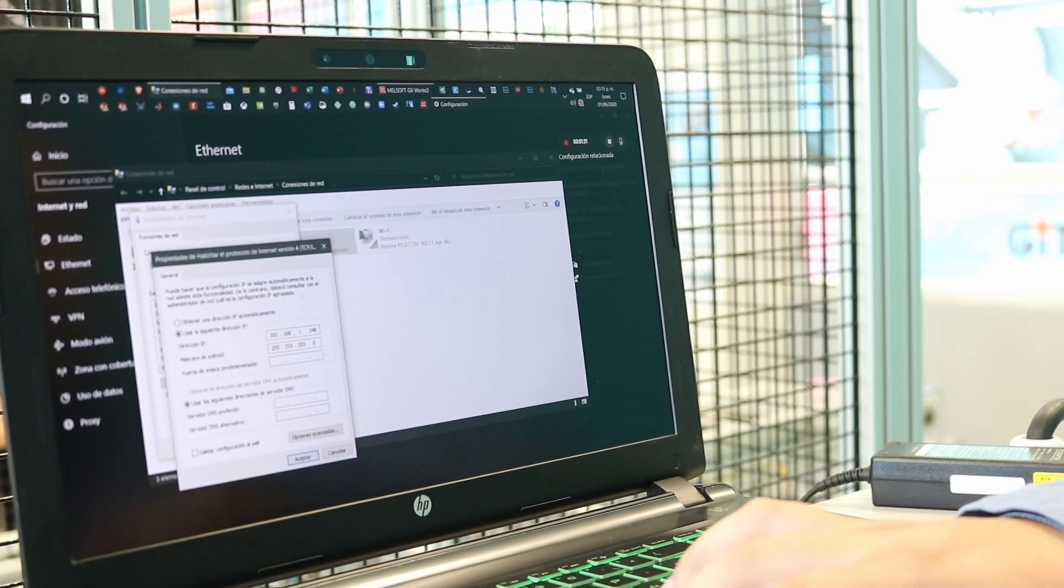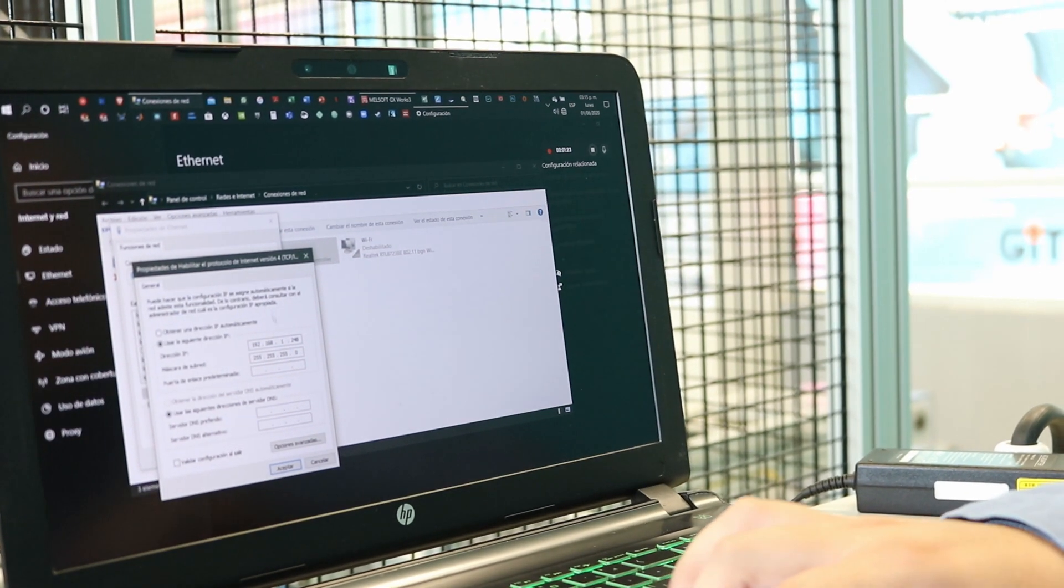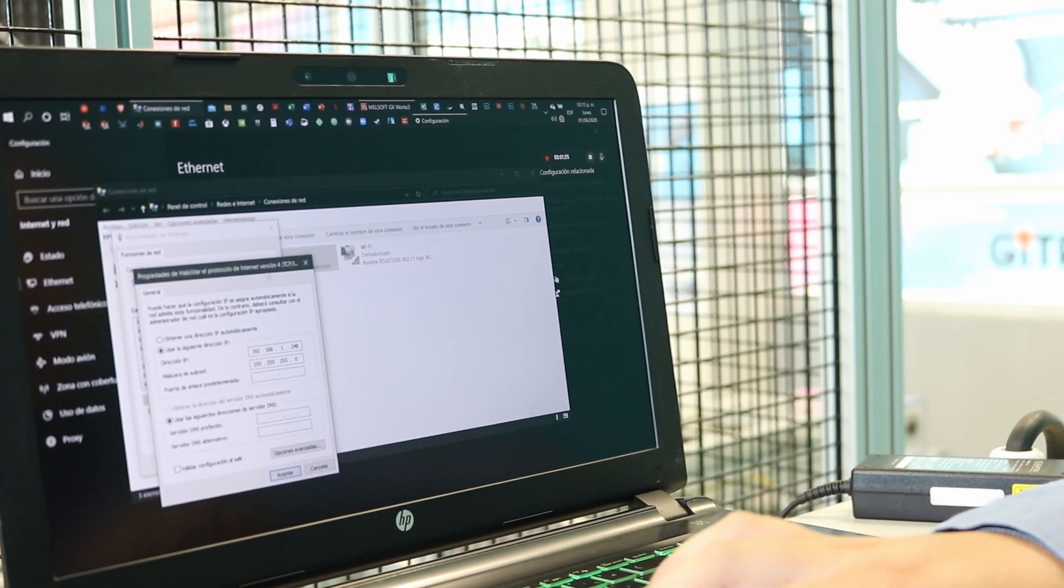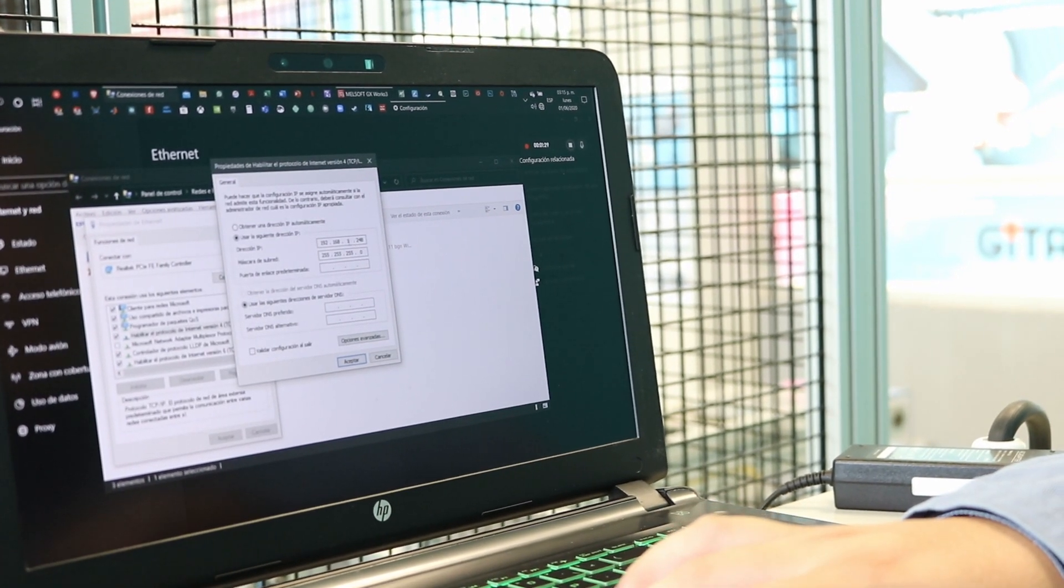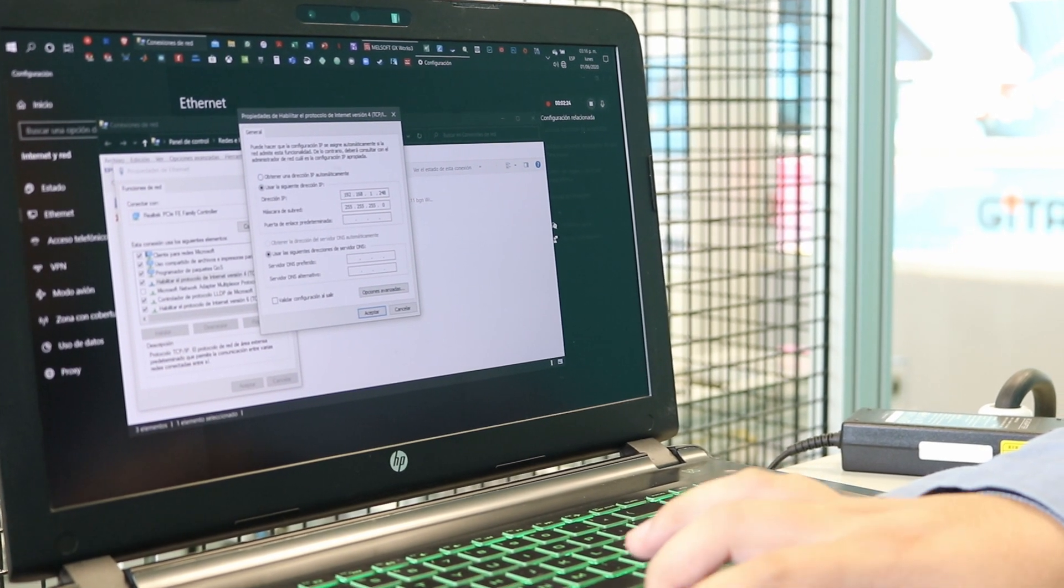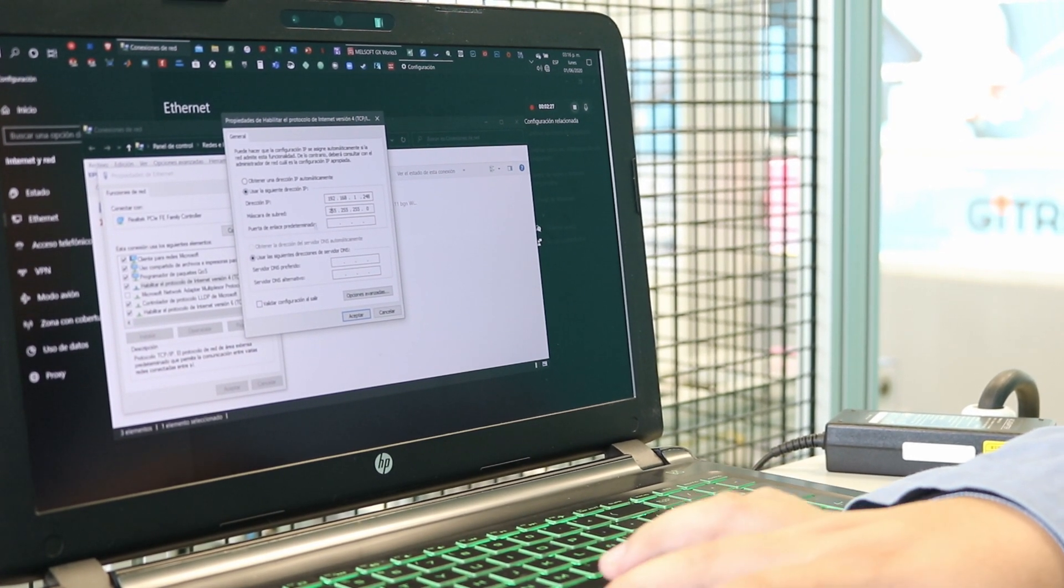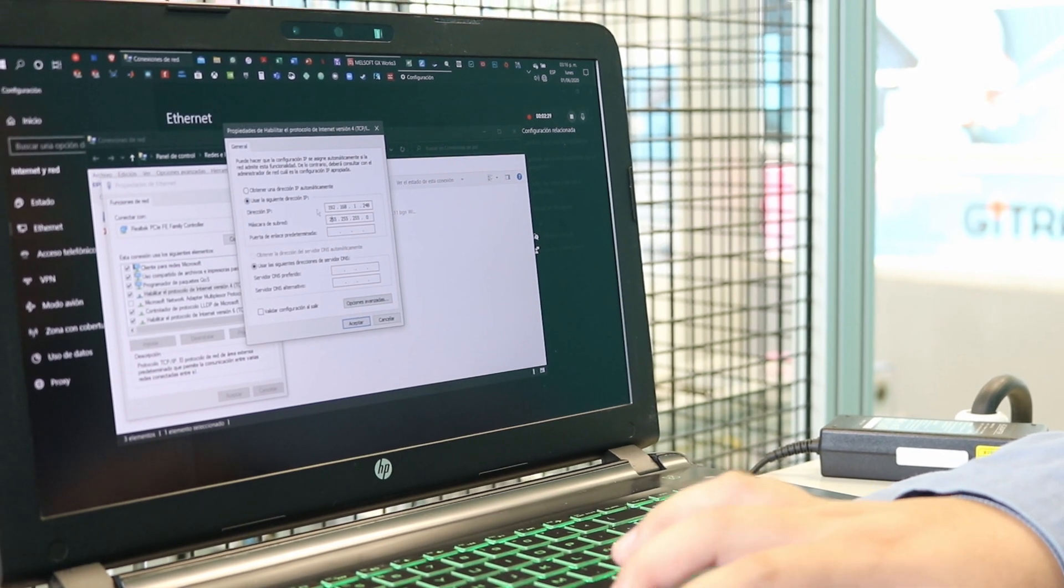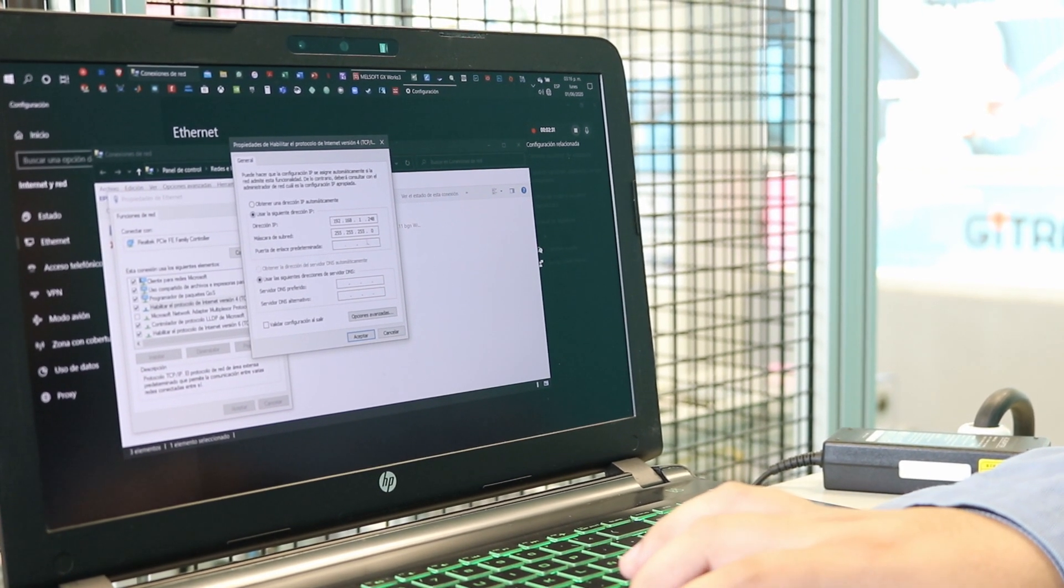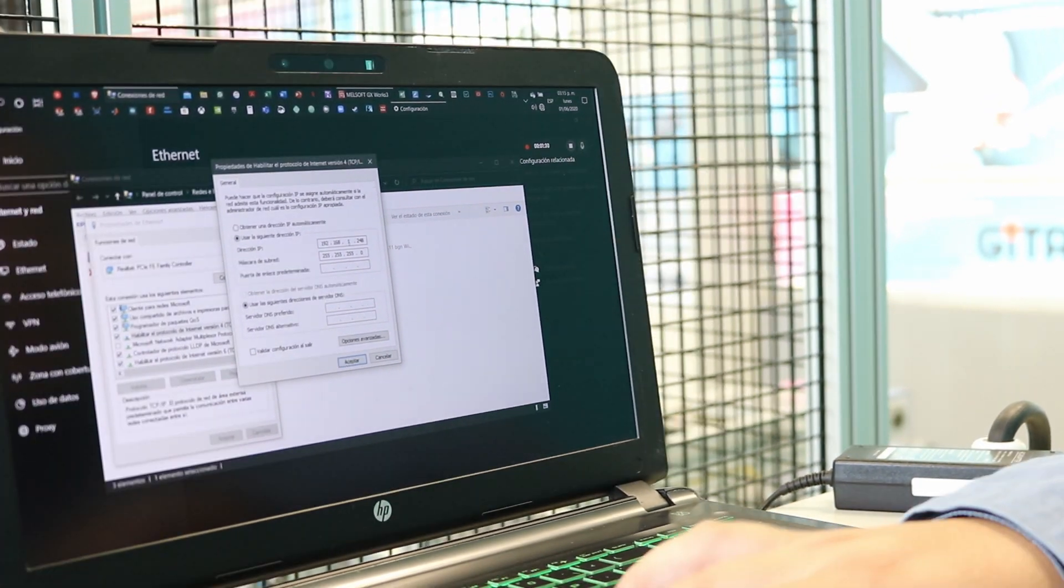We are going to click Properties and we are going to add a network address for the PC. Normally we have Obtain IP Address Automatically, so we're going to click Use the Following IP and we're going to put these numbers.